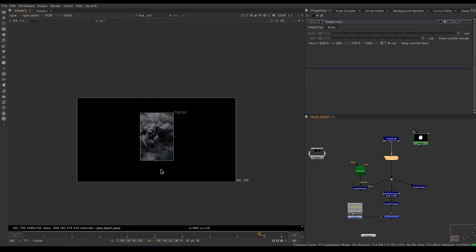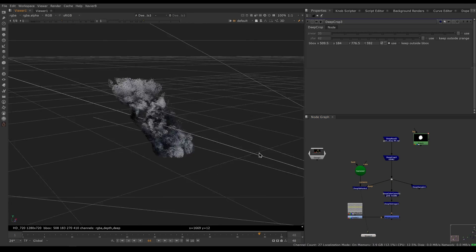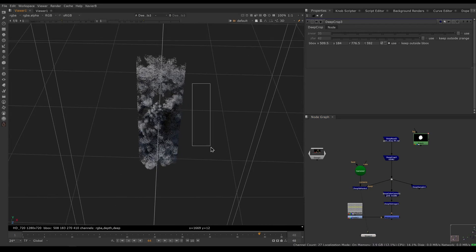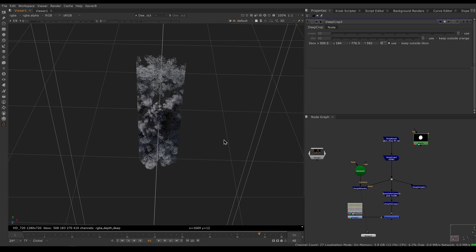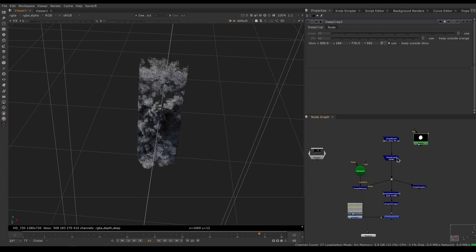If you look at the deep points, you can see that my point cloud has been decimated — a bunch of samples are dead, they're gone. That's good. You can also use Deep Crop to remove samples based on depth.